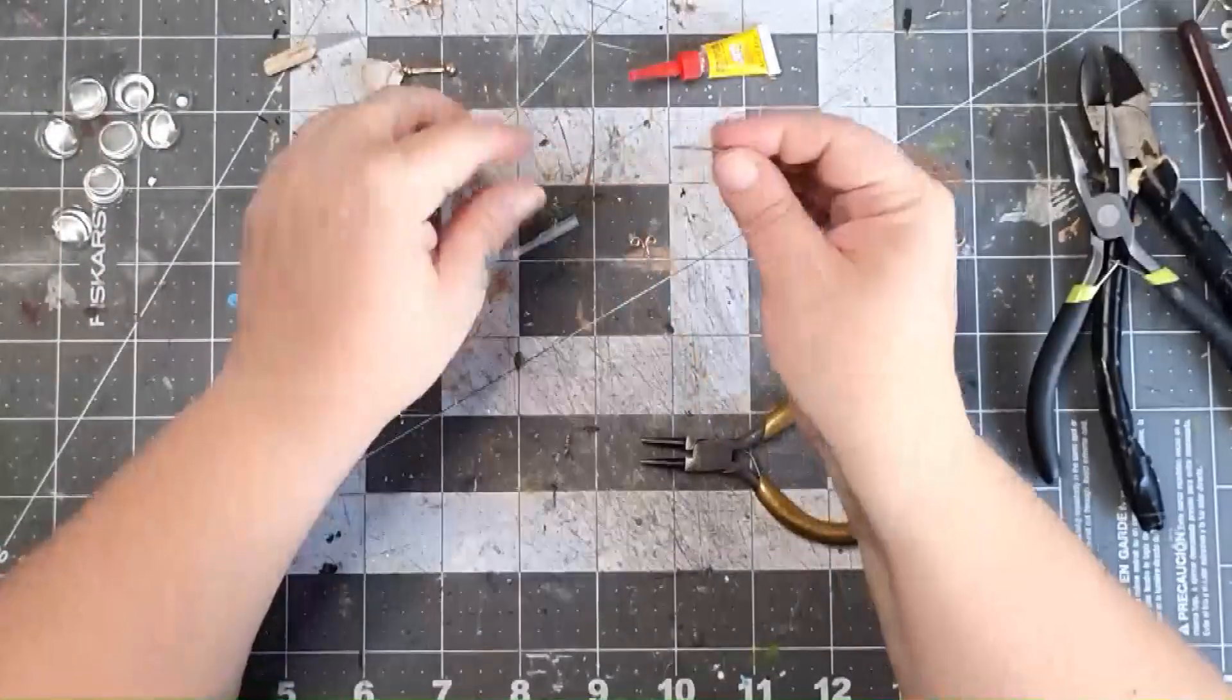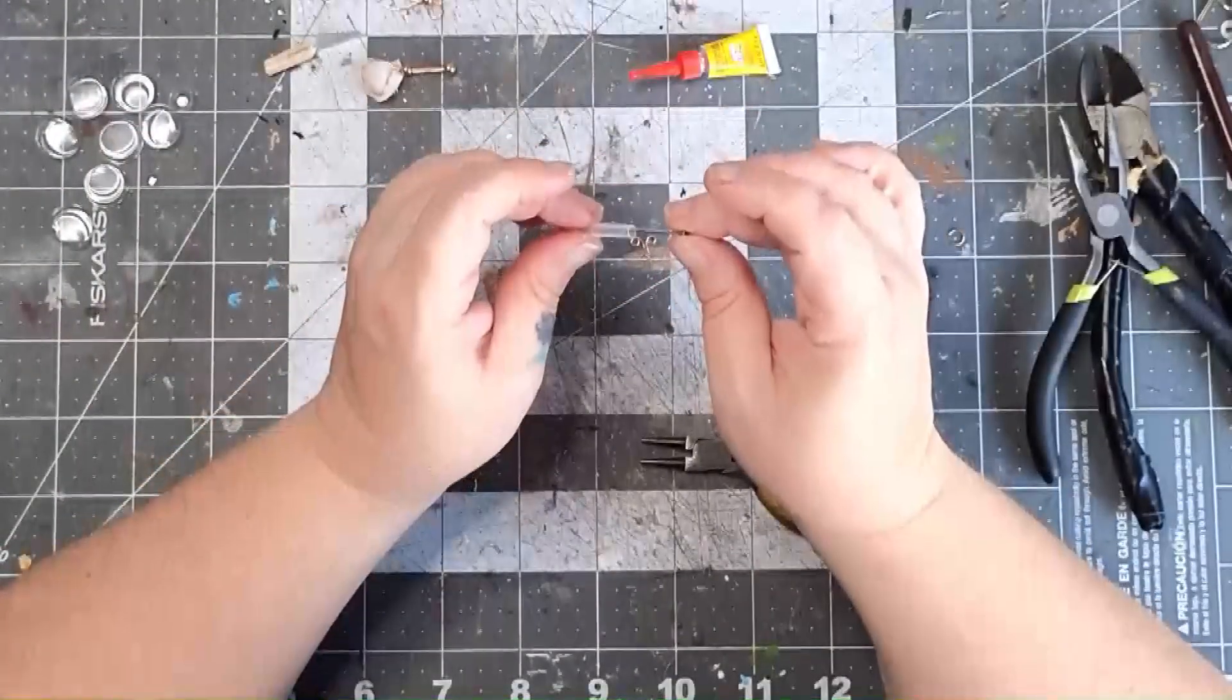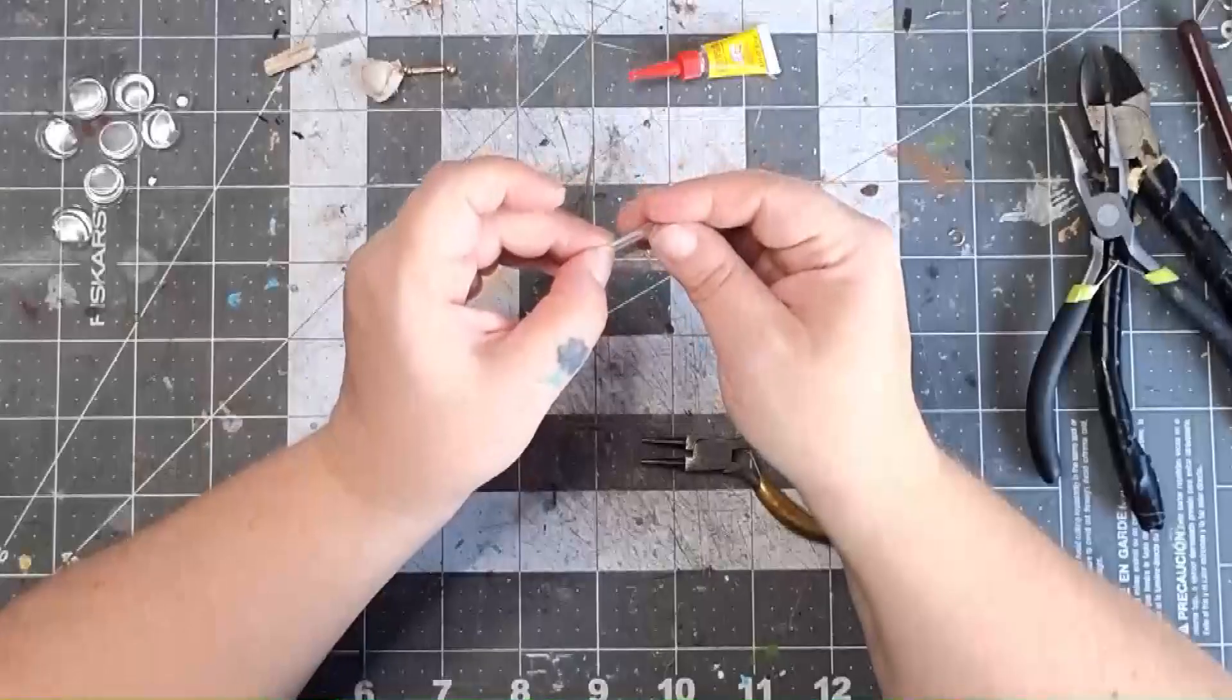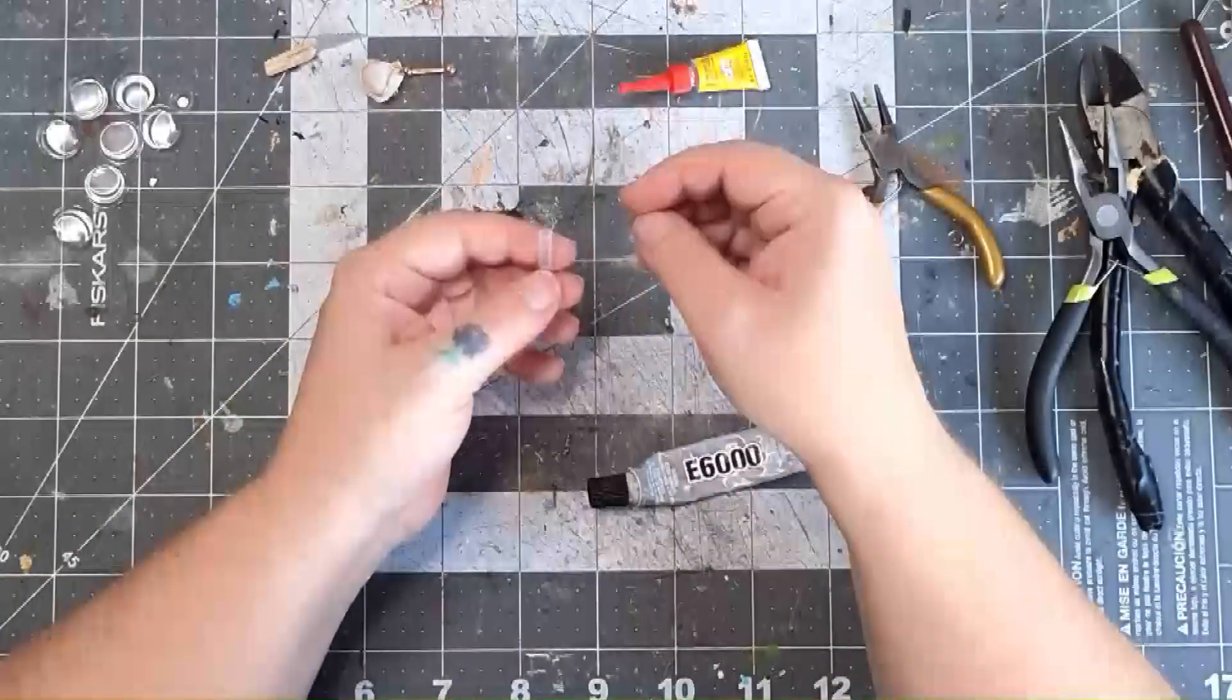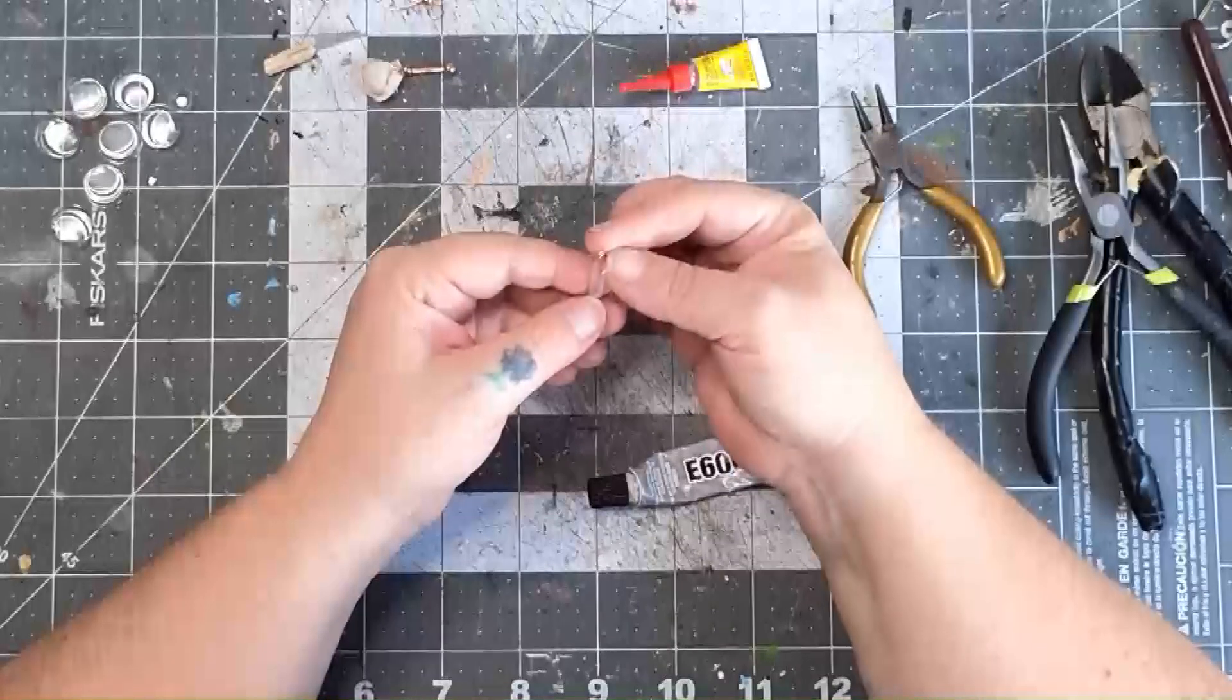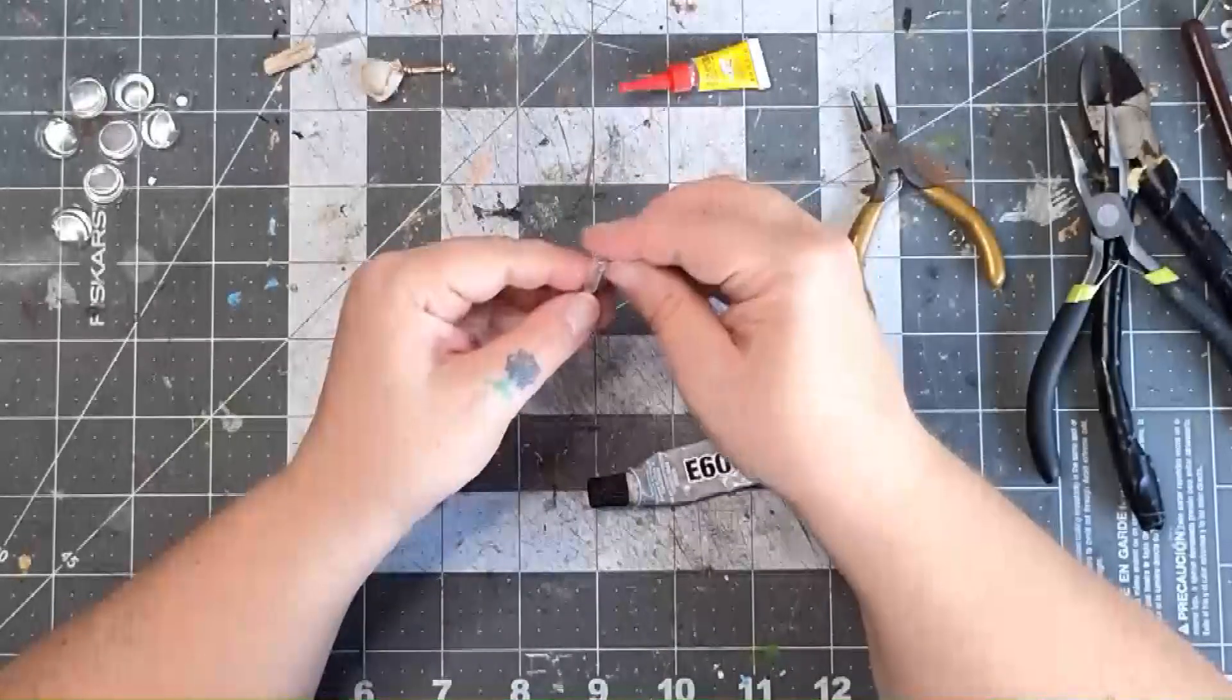Next we're going to make the needle, and that is just a jewelry head pin. Add some glue, and then pull it straight down until it sits on the ledge on the inside. Then add glue to the finger ring wire, and glue it in place.